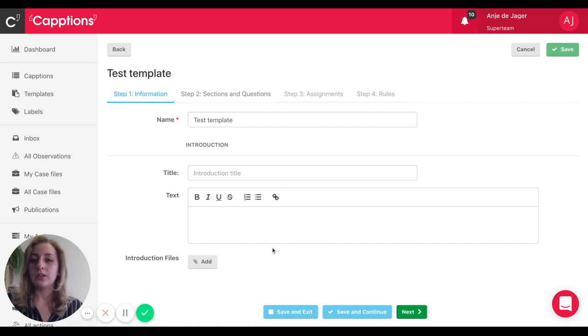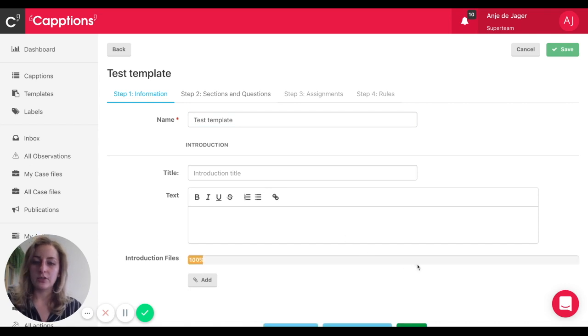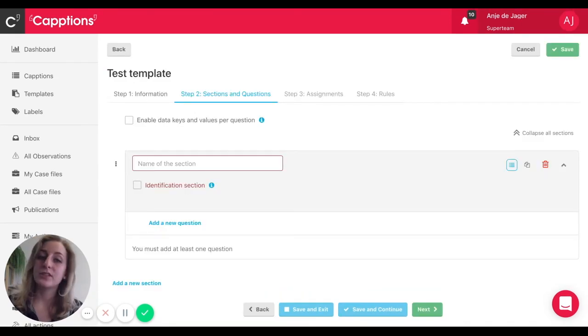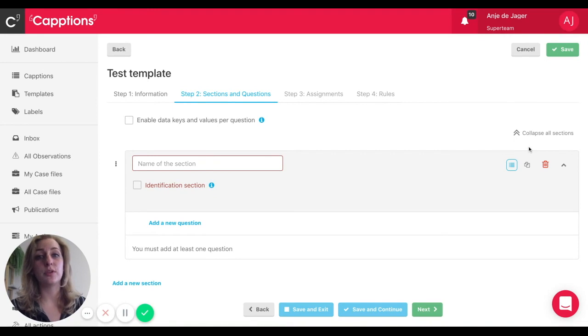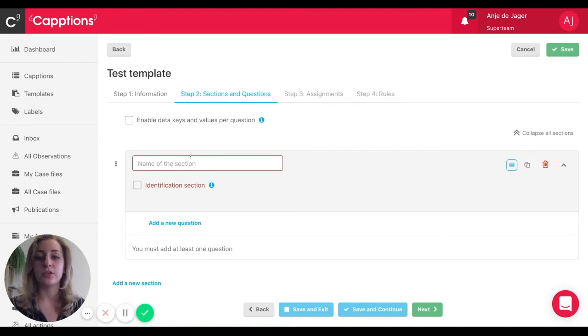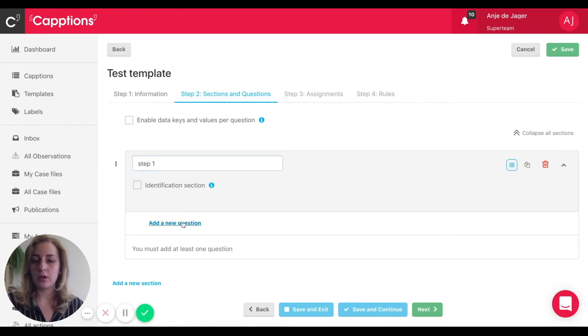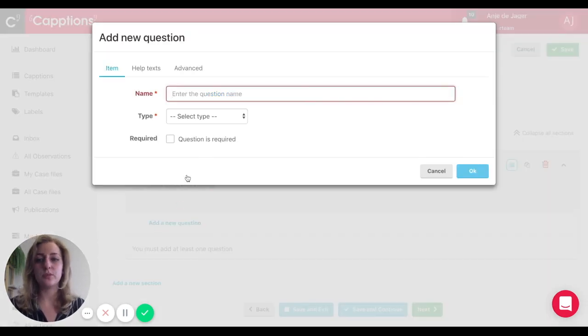You can even add an image to make it more engaging. Sections and questions is also pretty straightforward. You have all the control, so you decide how you set it up. The question types - we have a bunch of them, so it depends on what kind of data you want to collect.